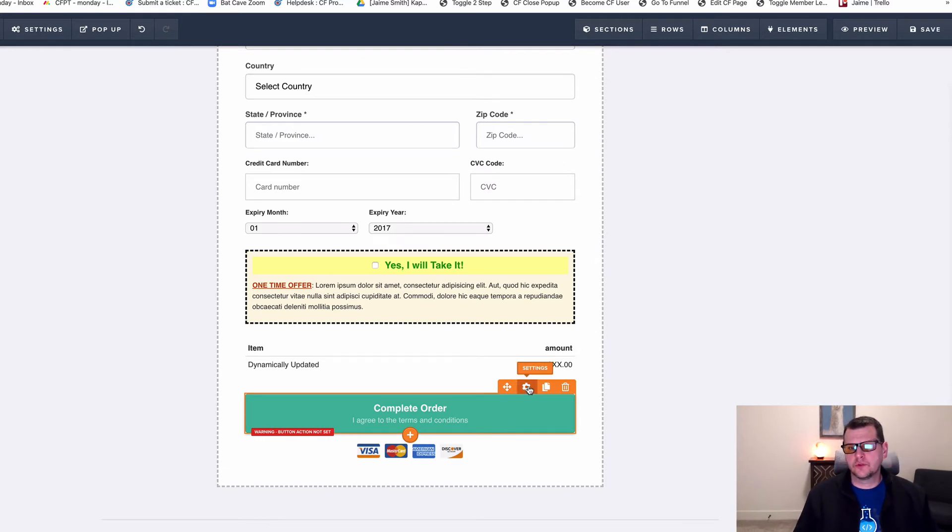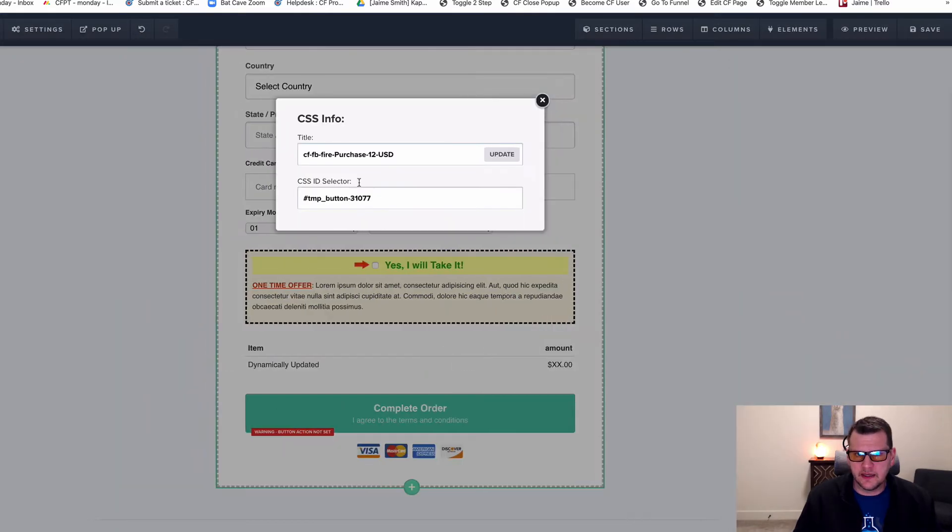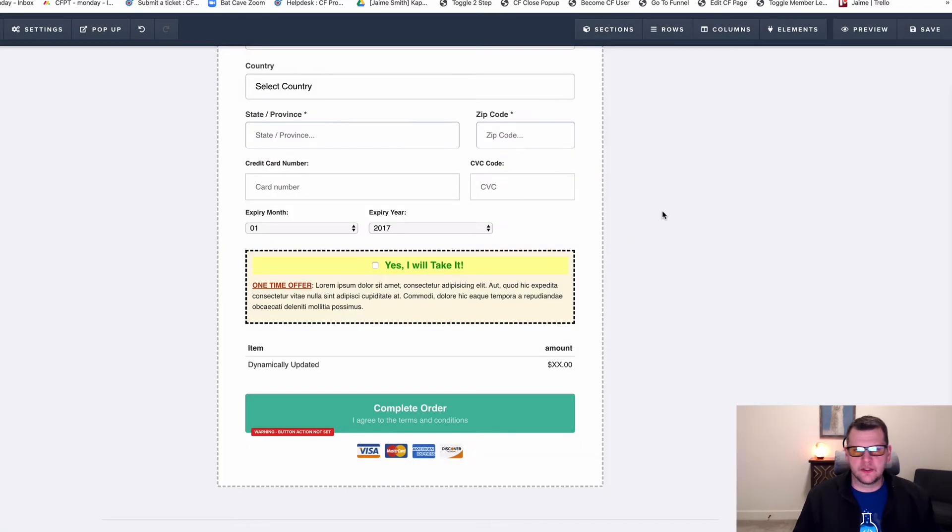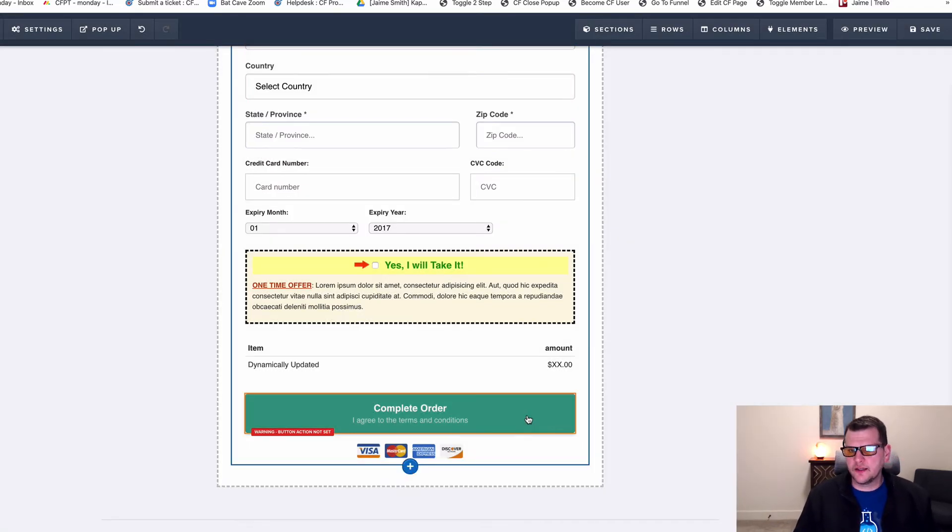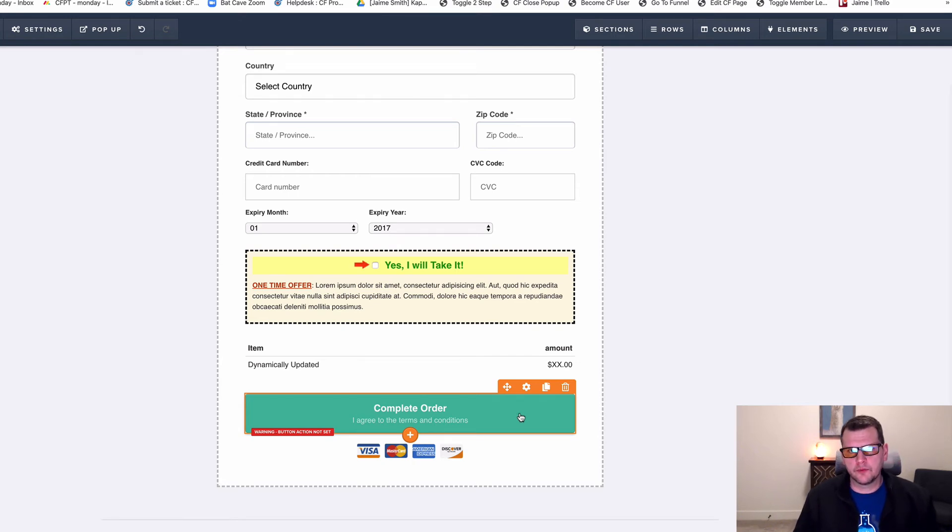I go to set up my button and I pass in a name and an amount and a currency and that I want to fire a purchase. The instructions go through exactly how to set that all up. I want to pass over a purchase event with 12 US dollars as the currency.